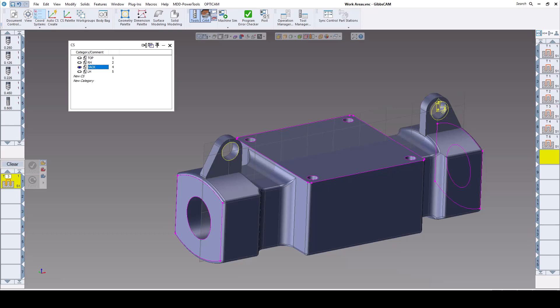Welcome everyone. In this GibbsCAM video for version 2023, we're going to show you enhancements 5 through 8. The first one is going to be DCD work area limits.